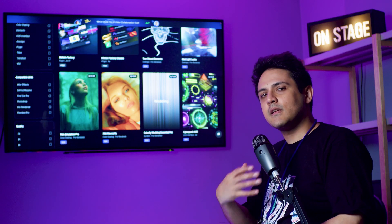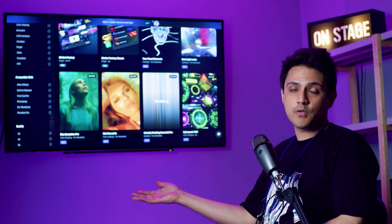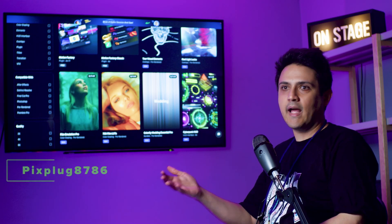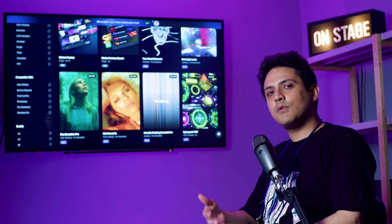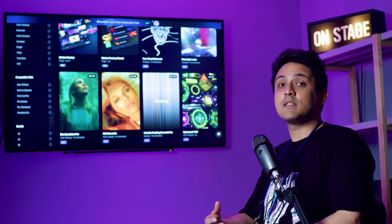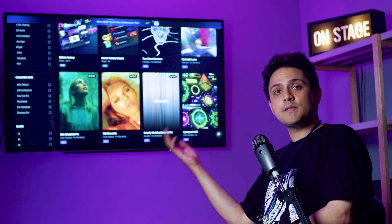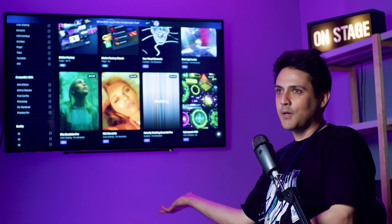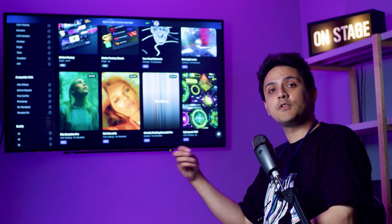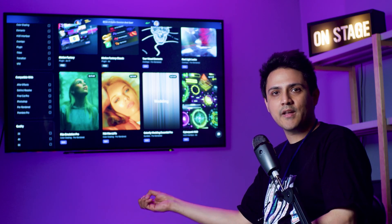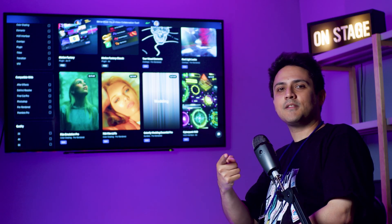And there you have it — the top 5 After Effects plugins to create cinematic openers that are sure to impress. From adding lens flares to creating particle effects, these plugins will transform your projects. If you enjoyed this video, give it a thumbs up, subscribe for more, and let us know in the comments which one you're excited to try. Thanks for watching and keep creating!